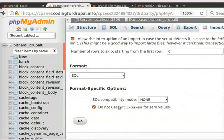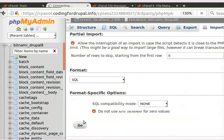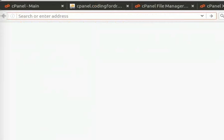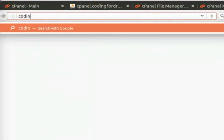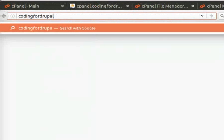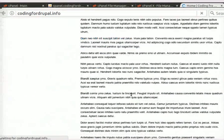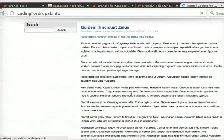Lastly, click on the Go button. You can see that the SQL file has been imported successfully. Now, open a new tab in the browser and type your domain name in the address bar. Our Drupal website is hosted successfully.